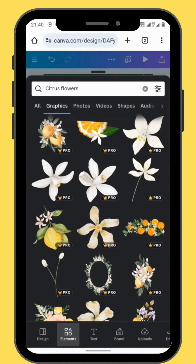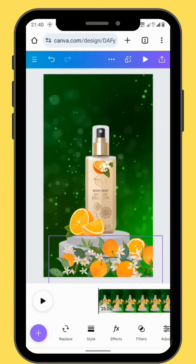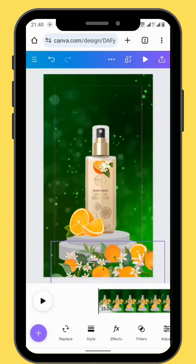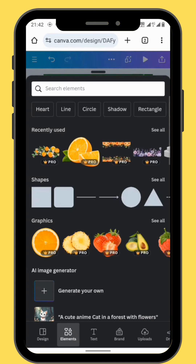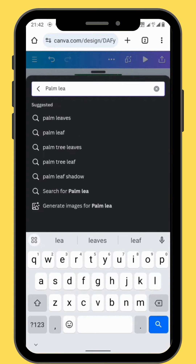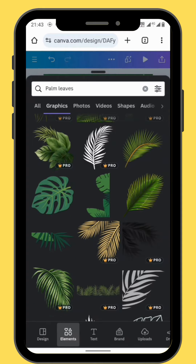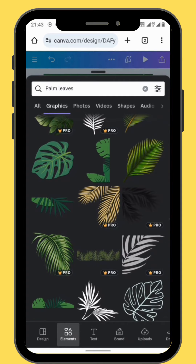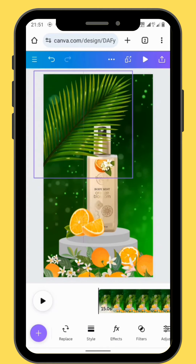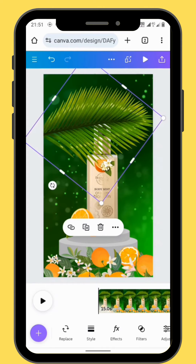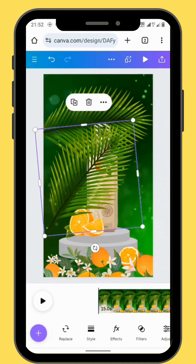Put your graphic image onto the canvas. Resize and reposition your graphic image — just put it at the bottom of your canvas. Go back to elements and in the search bar type palm leaves. Go to the third row and choose a graphic element on the right hand side. Resize and reposition your palm leaves. You can also duplicate the palm leaf — make as many duplications as you wish.